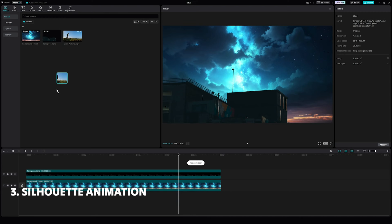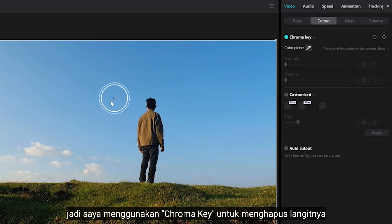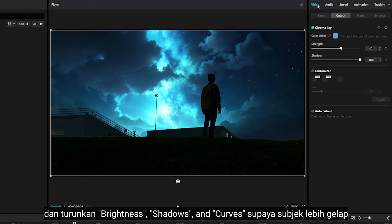Number 3 is silhouette animation. This effect can be achieved using either chroma key or Auto Cut Out. So I'm going to use chroma key to remove this guy, then bring down the brightness, shadow, and curve to make the subject darker.